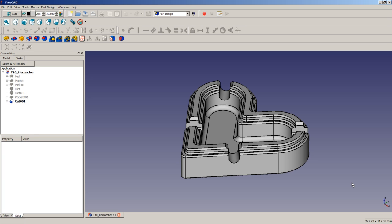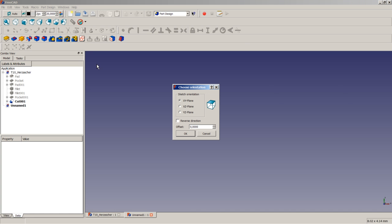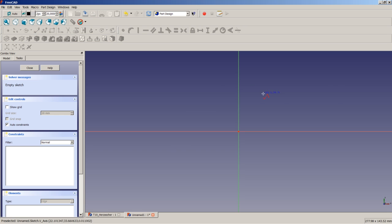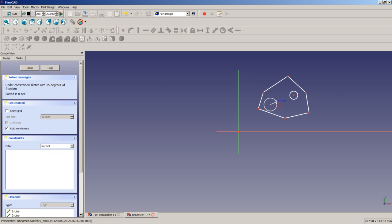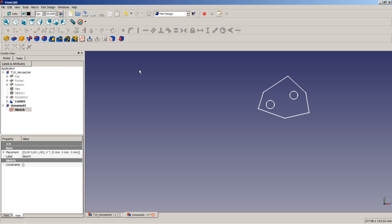When beginning with 3D CAD modeling, a common first question is: do I really need a fully constrained sketch to pad, pocket, or revolve it? The simple answer is no. To demonstrate, we create a new document, set up a sketch on the XY plane, use the polyline tool to create a closed contour, insert two small circles, close the sketch — which has 18 degrees of freedom — and pad it.